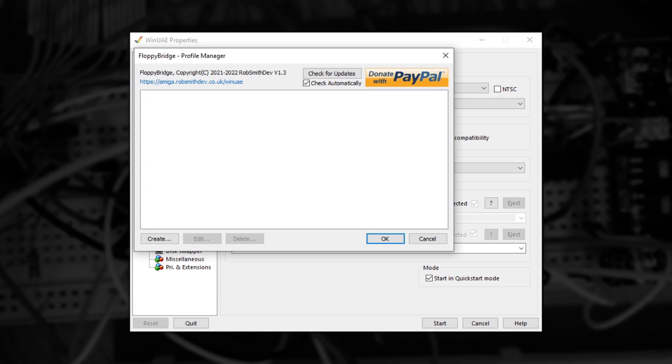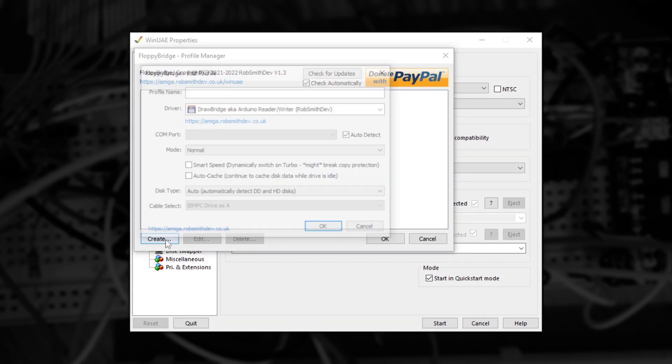To support a variety of potential setups, you can configure a floppy drive emulation profile. This profile can be used for different compatibility settings, or multiple drives, or multiple pieces of hardware. From here, click the Create button, and the profile editor will appear. The first thing you'll want to do is give your profile a name. For example, Real Drive.